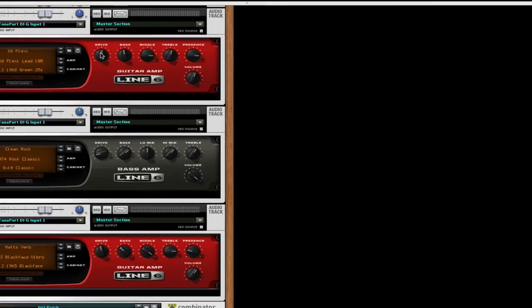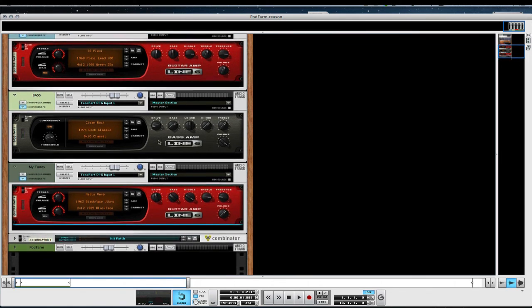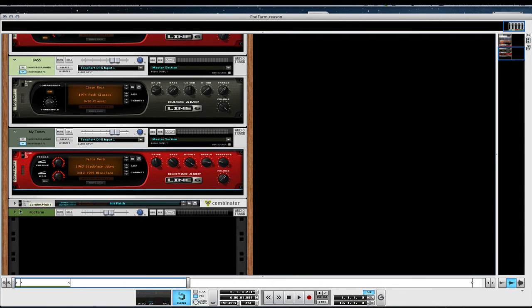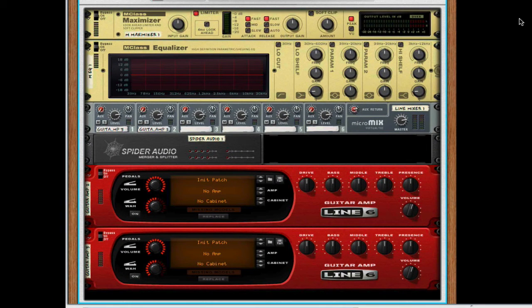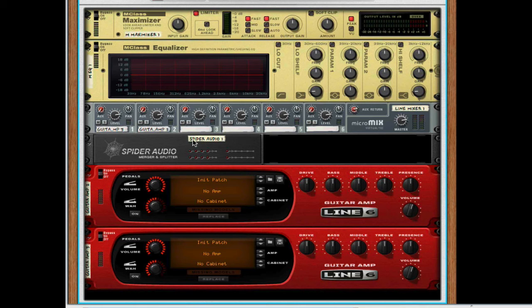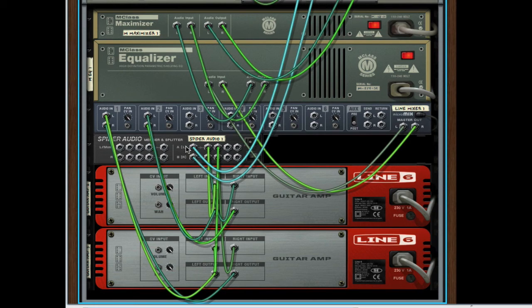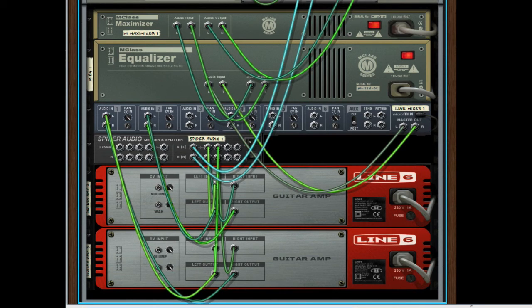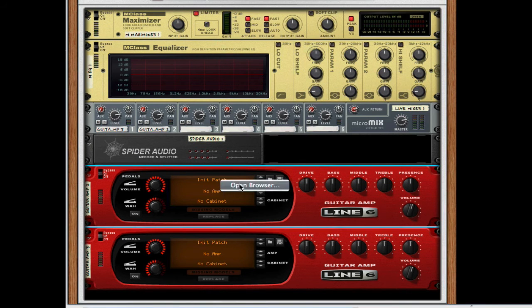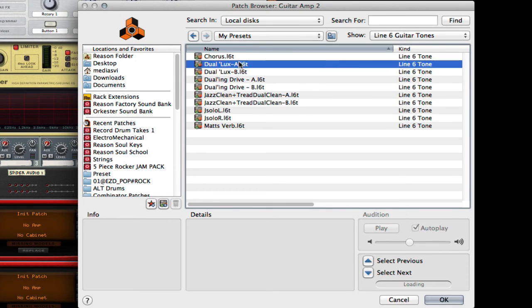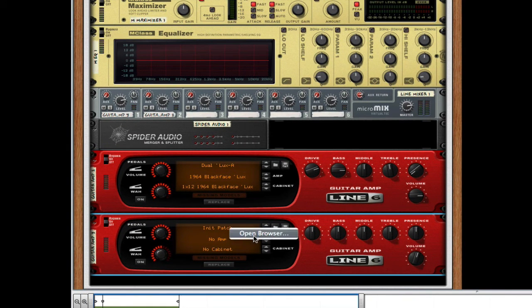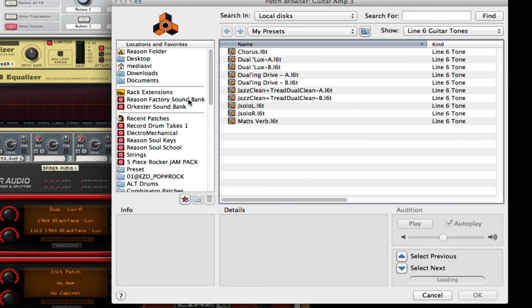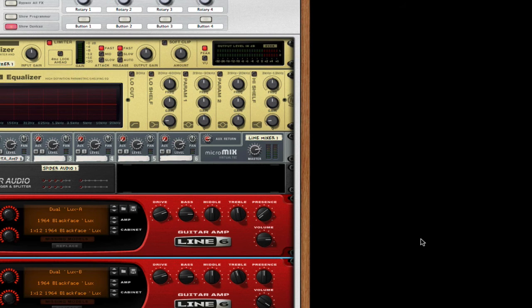I can exit out of Line 6. I have a combinator here made and it's real simple. You can download it if you want. I'll have it there for you to download. It's real simple for dual tones. It's basically just a maximizer, I have an EQ and then I have a mixer. Basically what I'm doing is I'm coming out of the audio track, I'm going into a splitter, going to the two amps, going to the mixer, into the EQ, into the maximizer, back up into the track and so I get my effect. So I'm going to go up here and I'm going to go to my presets and I'm going to get my dual lux A. And this will be my dual lux B.